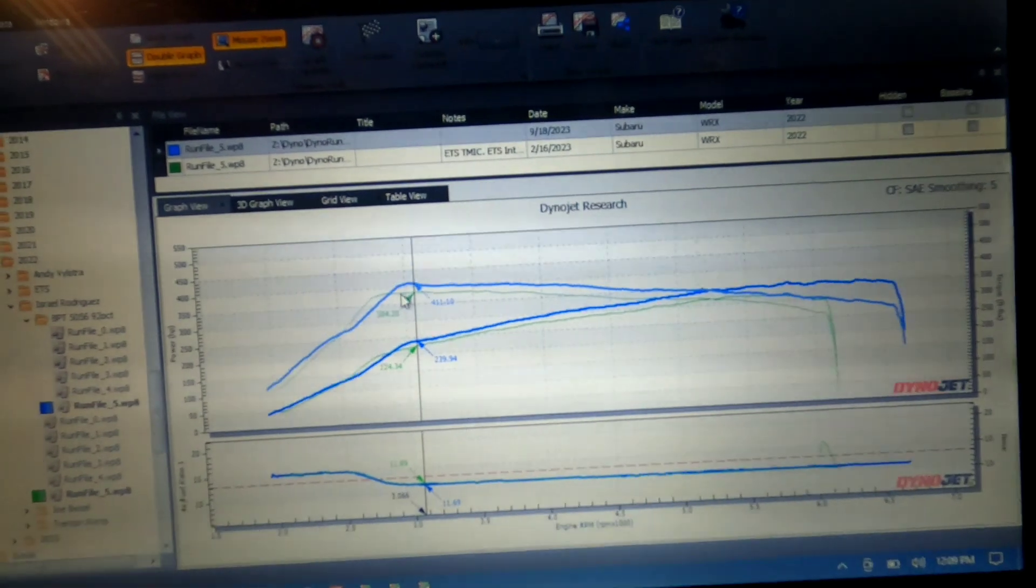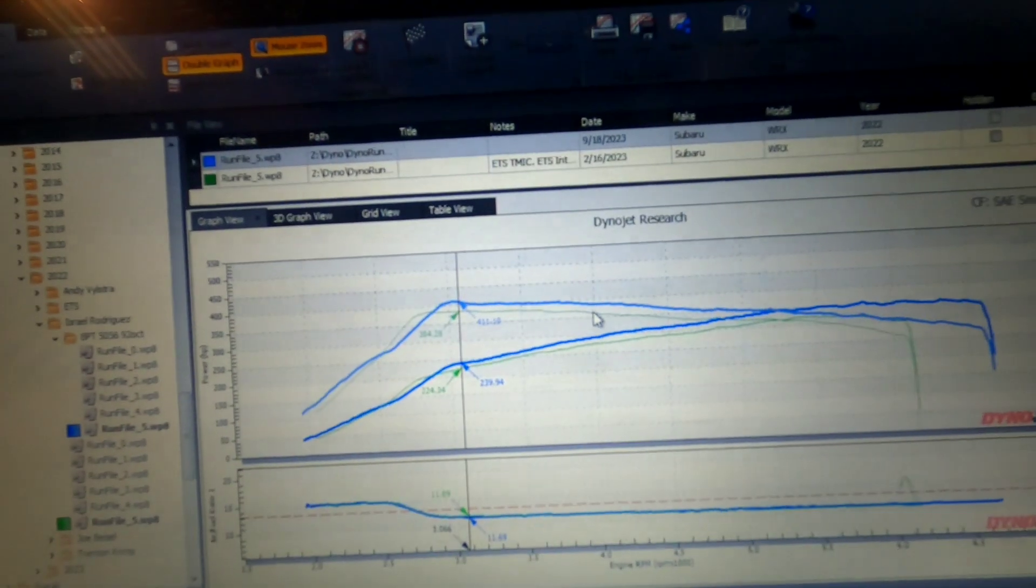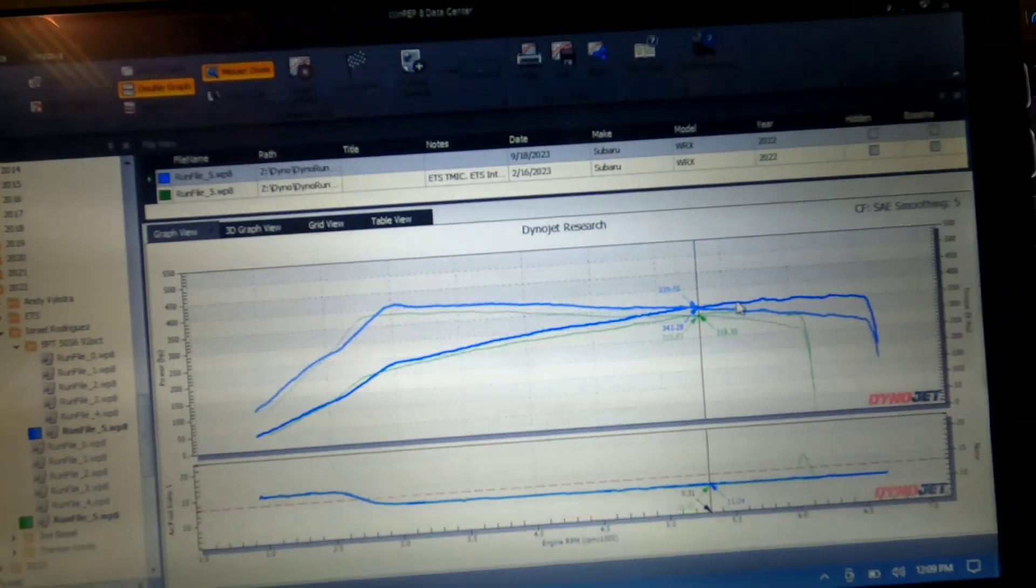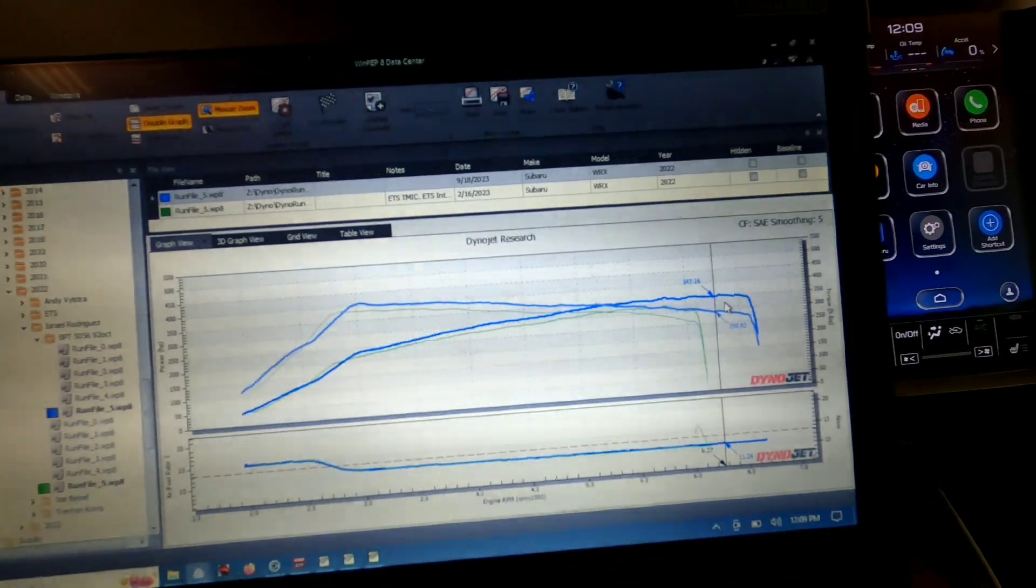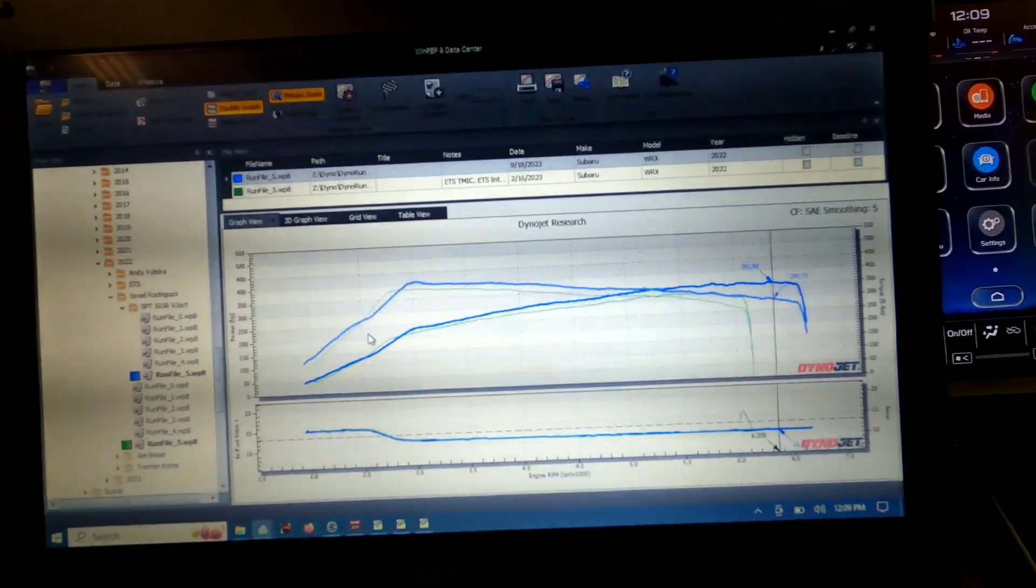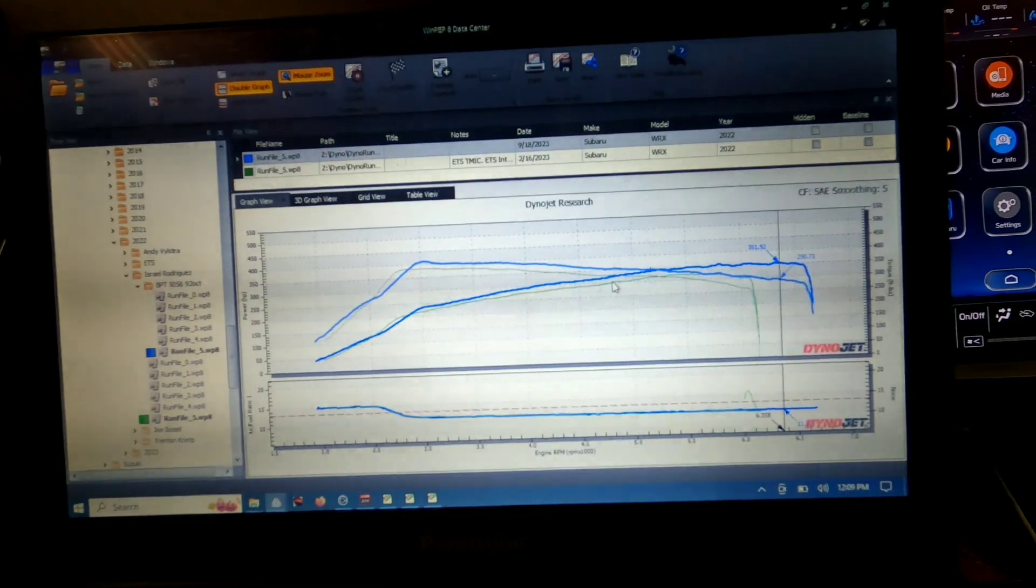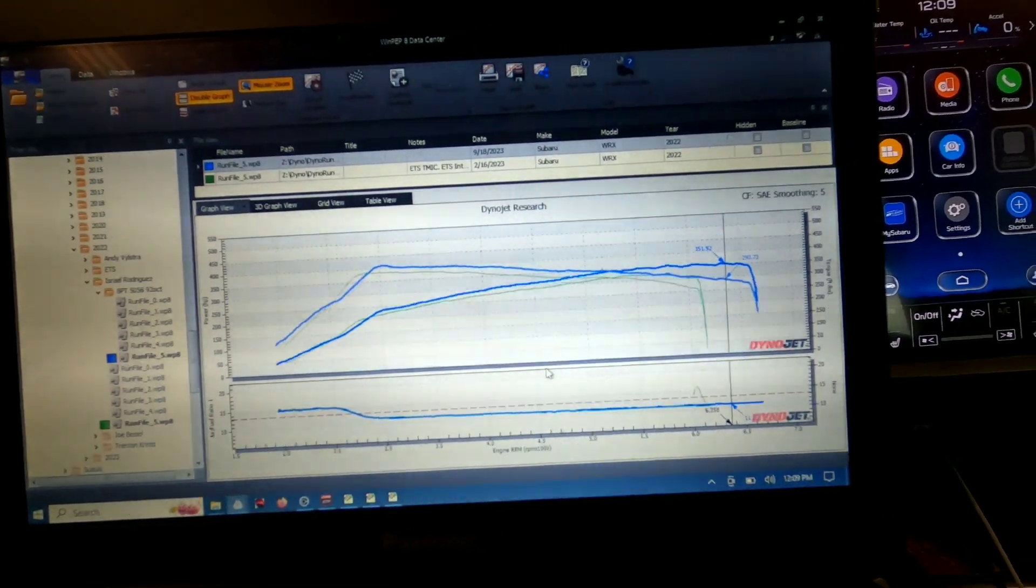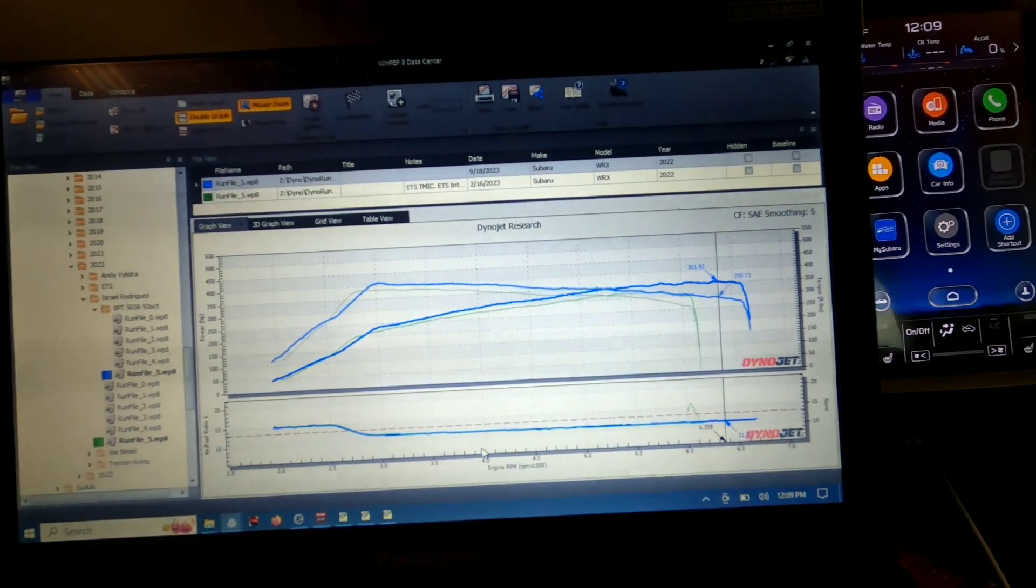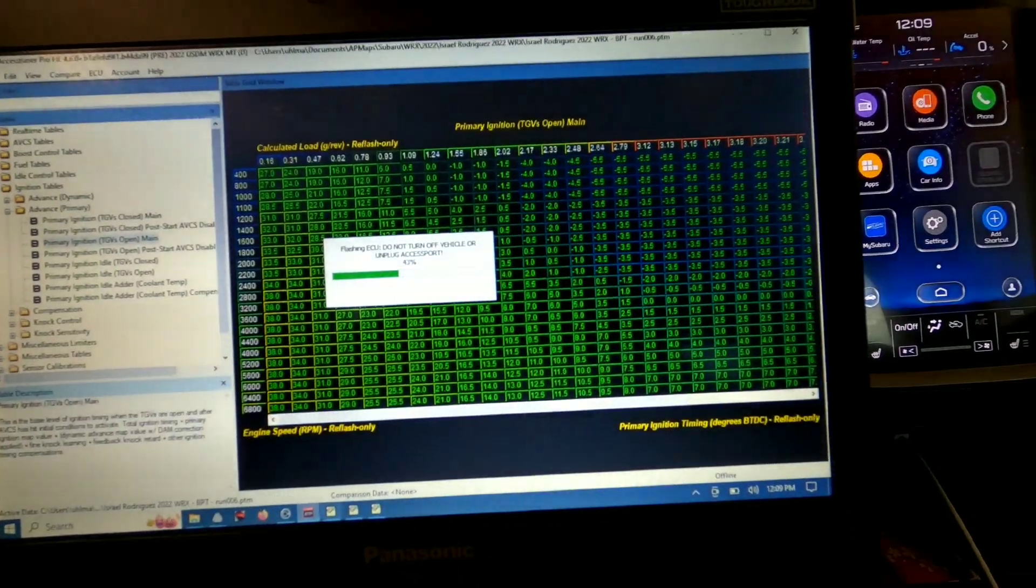But just a lot more torque everywhere. So this car is just going to feel a lot faster at pretty much the same boost level. So this is still 19 pounds down low, tapering off a little bit up top. And you can see it's just overall much, much, much happier.